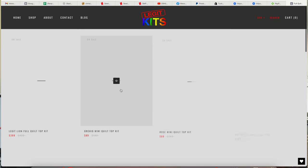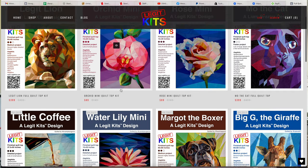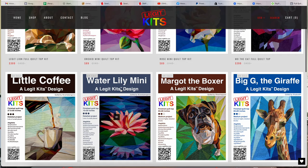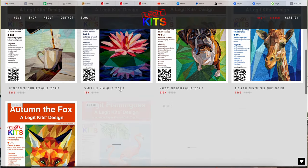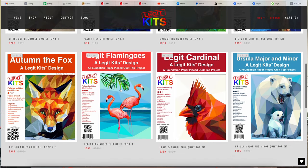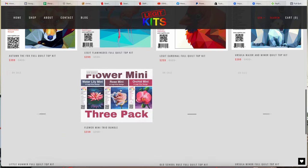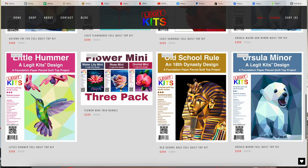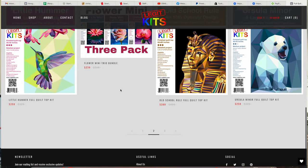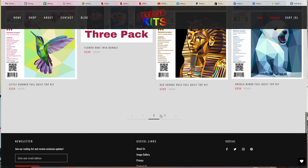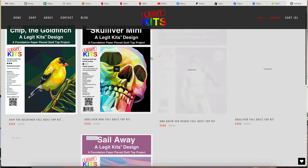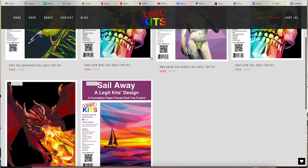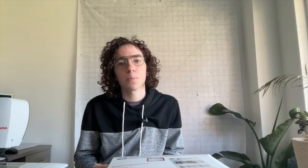Legit Kits has everything from small projects and wall hanging size to full size quilts that can be purchased on their website. They also have a lot of different designs from animals to dragons to even some famous art sculptures. So definitely click on the link in the description below and check them out.